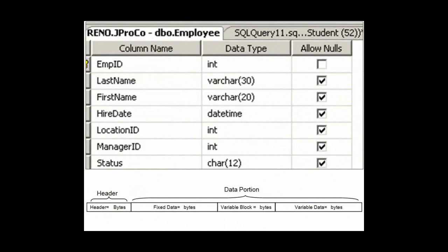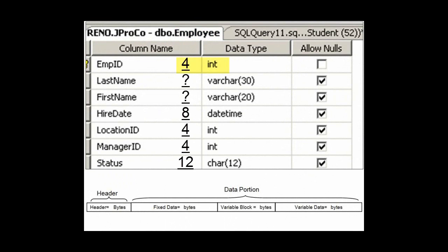How about the row-by-row consumption of the employee table? This is in the JPRO code database. Let's take a look. We know the header takes up 4 bytes. How about our fixed length data? Well, an int takes up 4 bytes. First name and last name — that's variable data, so we don't know that yet. But datetime always takes up 8 bytes. The next two integers each will take up 4 bytes. And the status field is a char12, that's fixed length, taking up exactly 12 bytes since it's not Unicode.